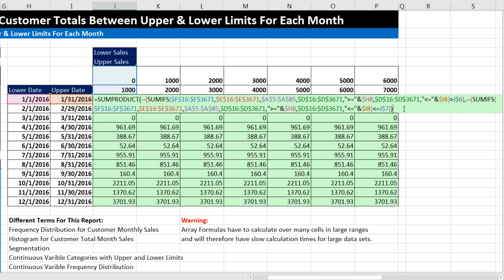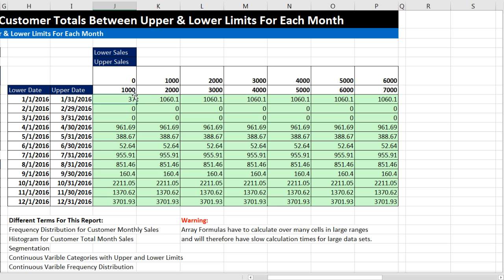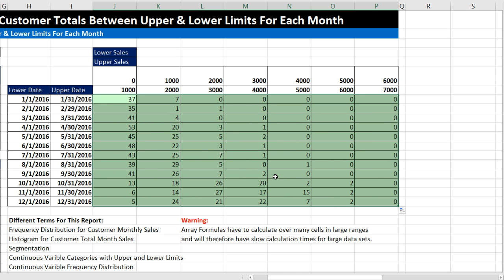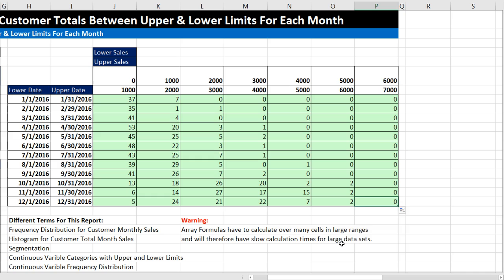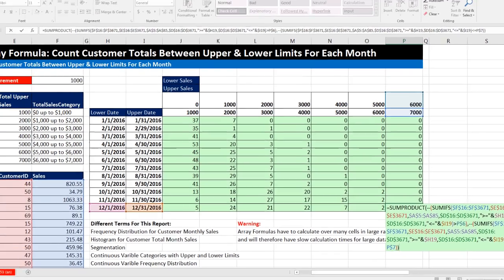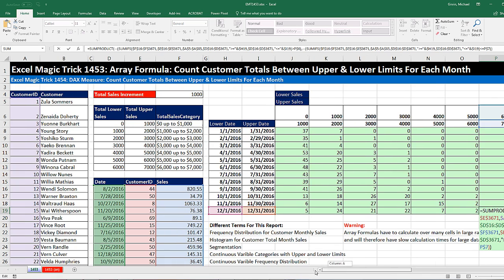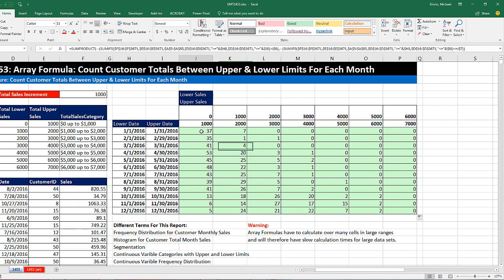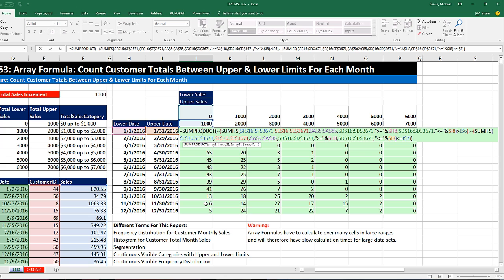Press Enter — there's our count for January in the first sales category. Copy it to the side, double-click to send it down. Notice it took a while to calculate because there are a lot of array calculations. Coming to the diagonally furthest cell, F2 confirms all cell references are working correctly. That's a wild array formula for counting in a cross-tabulated table, counting customer totals for each month in a given sales category.